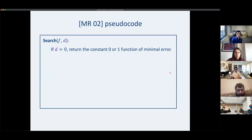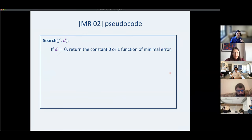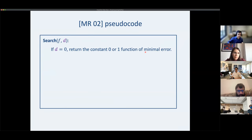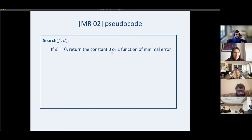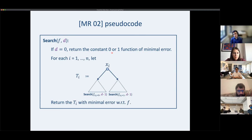Writing the pseudocode: if the depth budget is zero, there are only two depth-zero trees — constant zero or constant one — so we try both and return the one with minimal error. For the more interesting case when D is nonzero, we must build some nodes and decide what to put there.